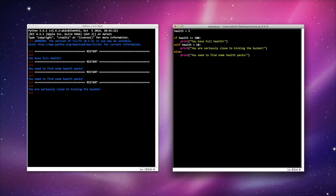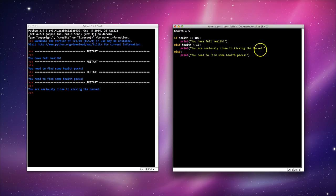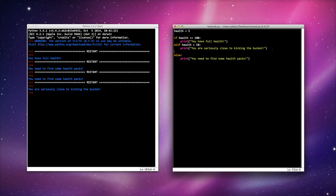And that's a basic if statement. It's really useful to get to know this early on because most programs will use if statements along the way. You can add as many elifs as you want, let's add another one.